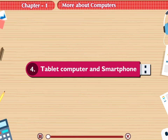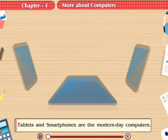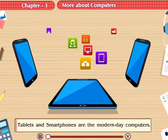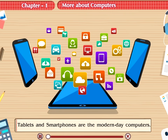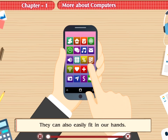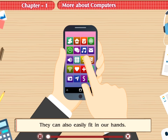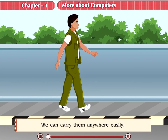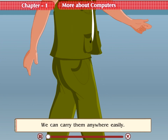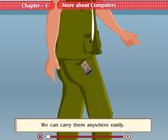4. Tablet Computer and Smartphone. Tablets and smartphones are the modern day computers. They can also easily fit in our hands. We can carry them anywhere easily.